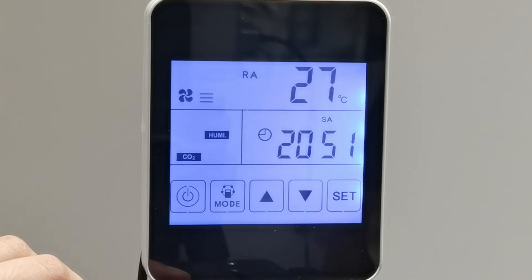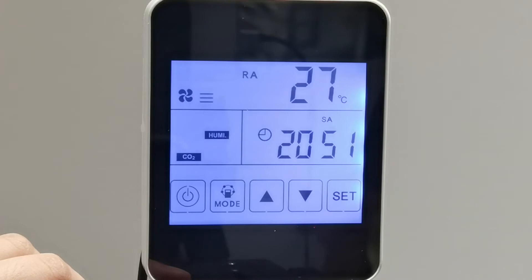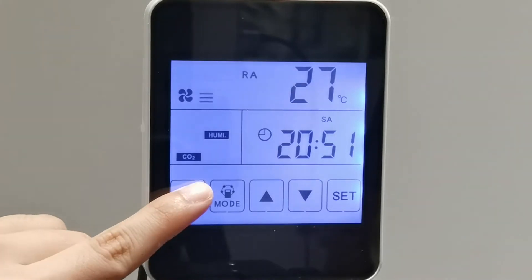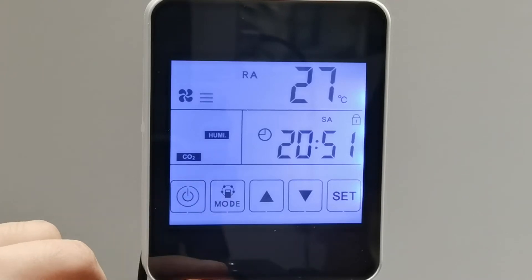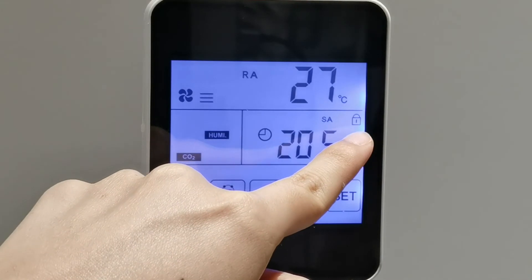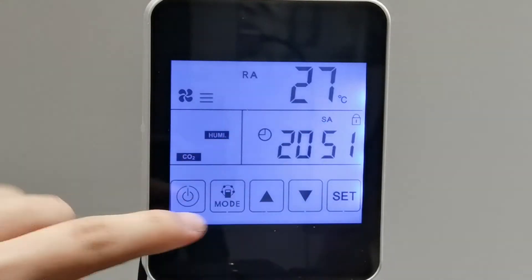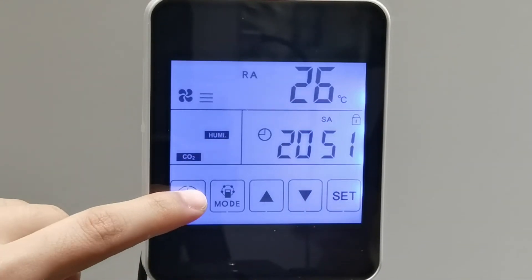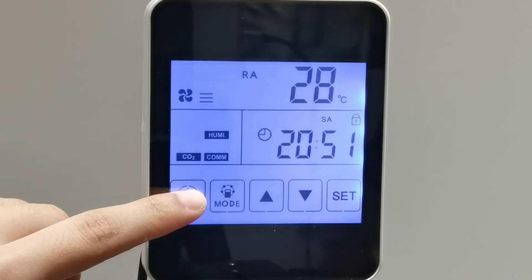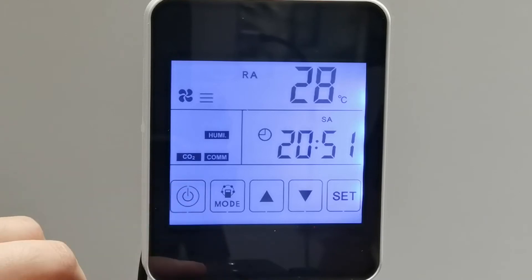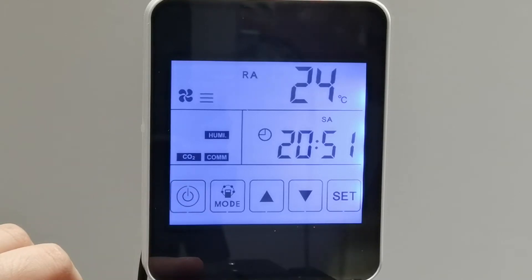If we want to lock the controller — for example, to avoid children or somebody else adjusting the setting value — we can press the ON and F button for around 6 seconds to lock it. There is a lock symbol on the panel. Press another 6 seconds to unlock. Now it's unlocked.